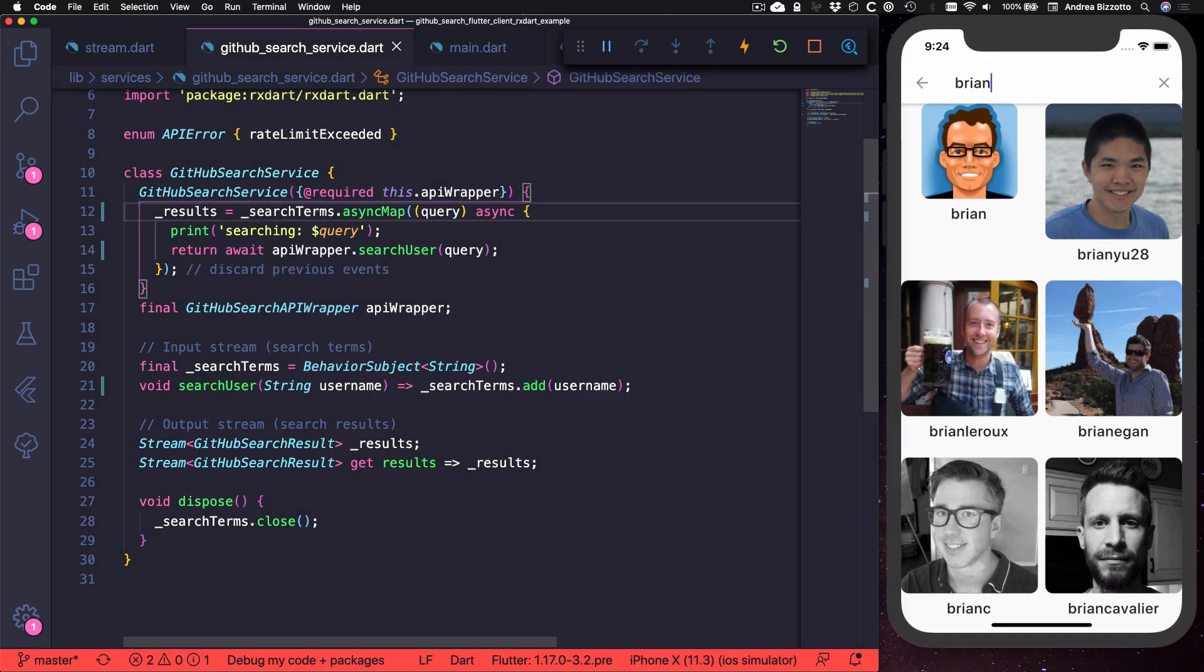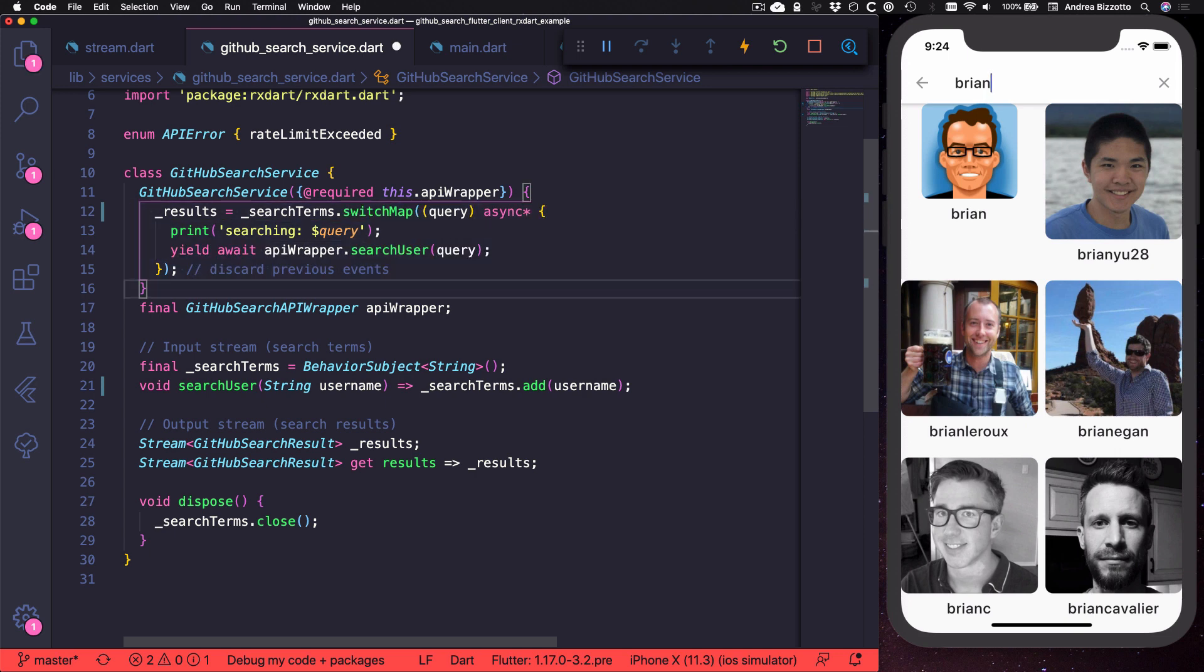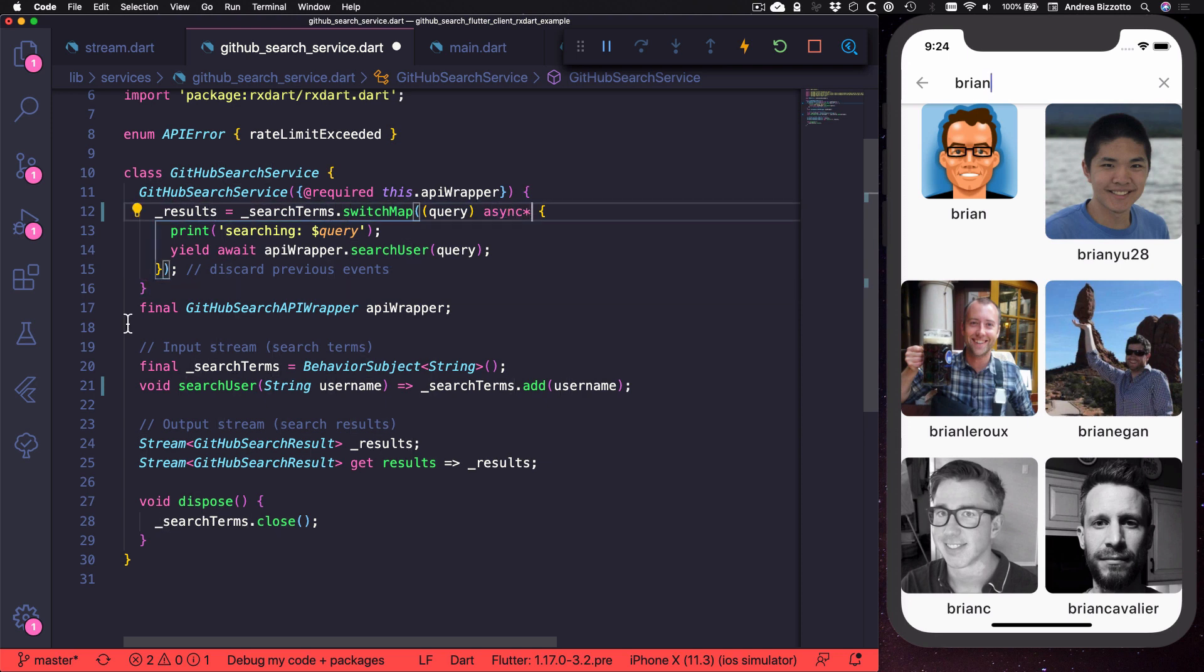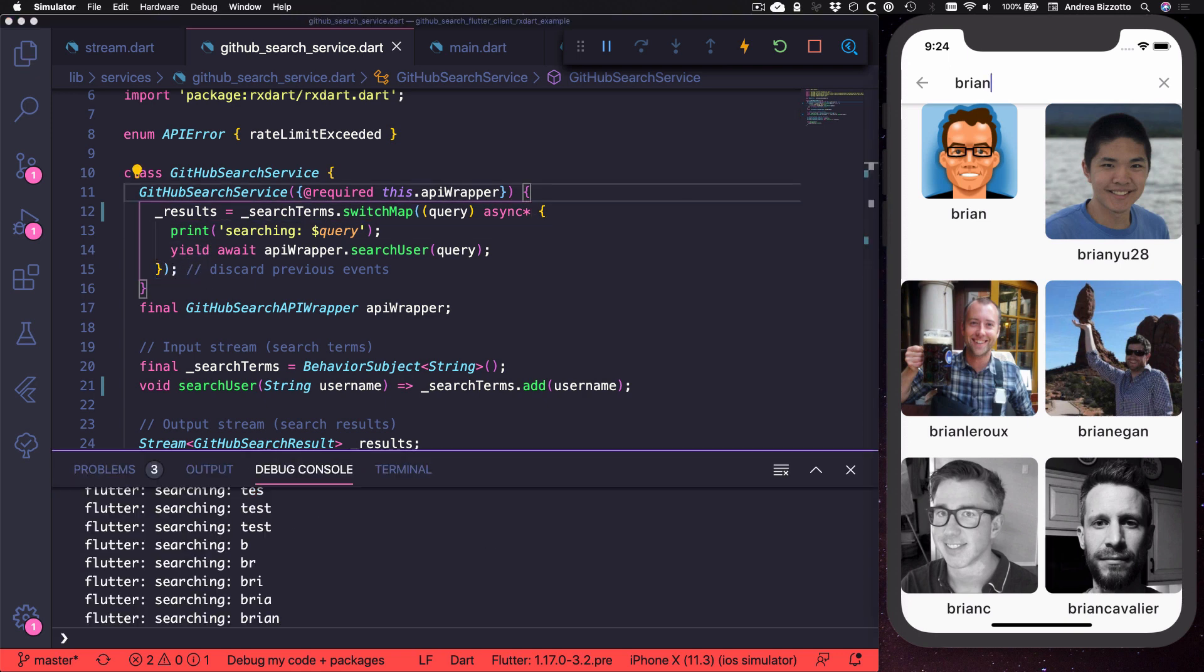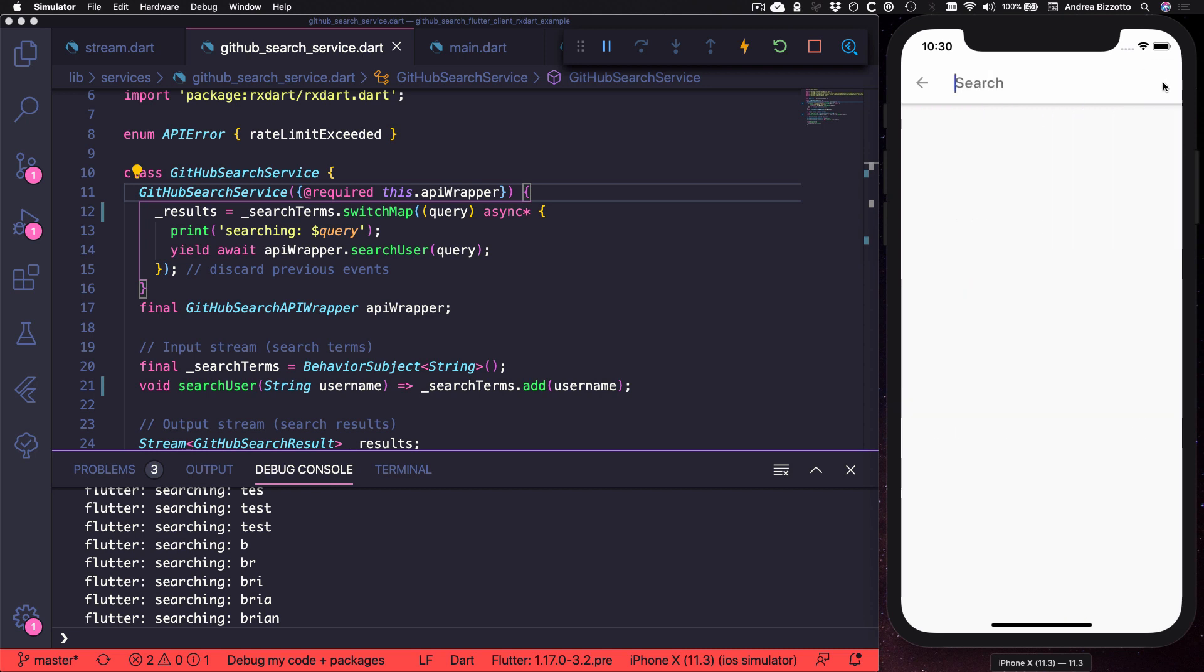Switch map does the right thing for us and we can use it in our code like this. Note how in this case we are using a stream generator with the async star syntax. And to generate stream events, we can use the yield keyword. With this setup, we can discard any in-flight requests as soon as a new search term comes in.